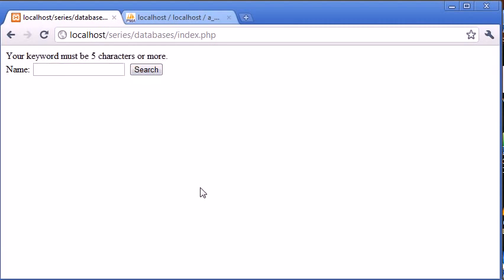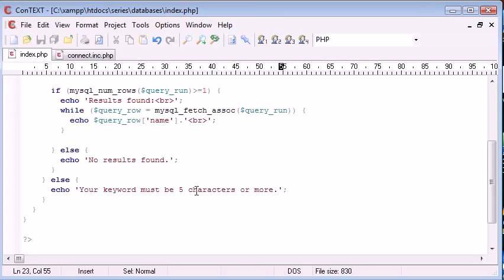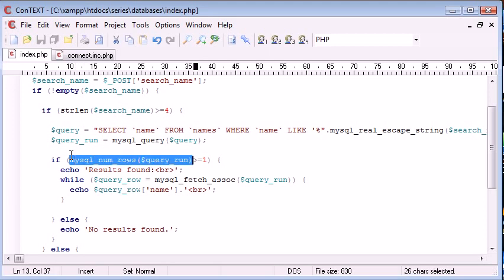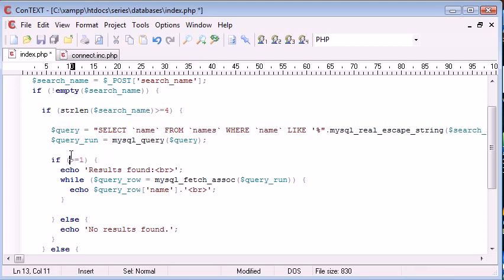We're now coming into more of a search engine based tutorial. There's one more thing we need to address and that is how many results are found. I'm going to take this out and put it into a new variable called query num rows.